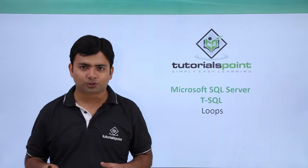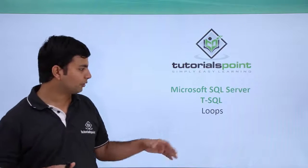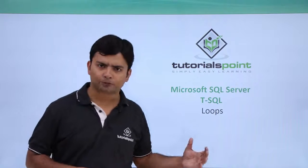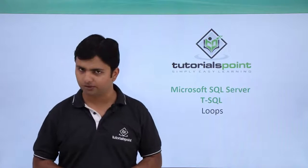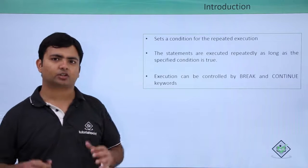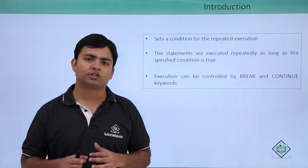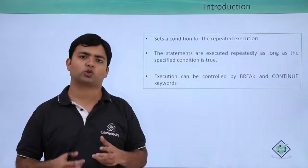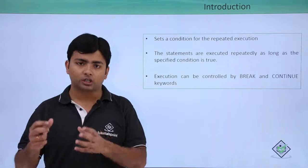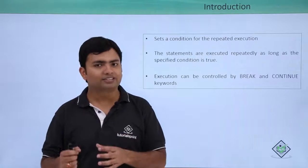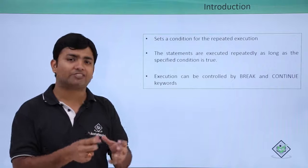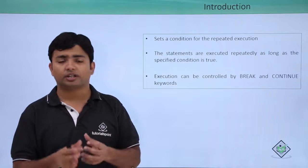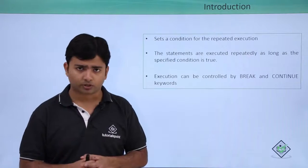In this video, we're going to discuss loops or iteration statements. These are statements which ensure the continuous execution of a particular block of code unless and until a particular given condition returns true.